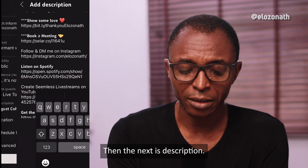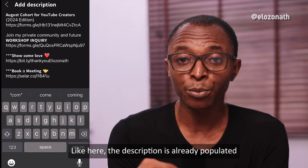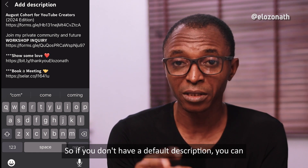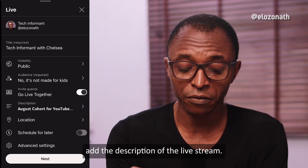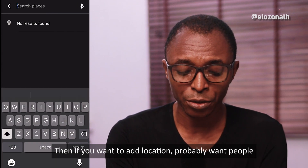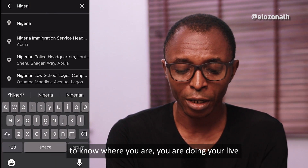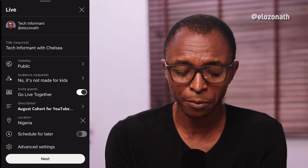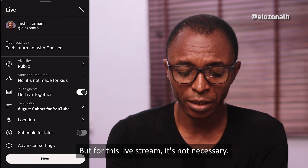The next is description. Here, the description is already populated with my default description. If you don't have a default description, you can add one for the live stream. Then if you want to add a location so people know where you are streaming from, you can select it — but for this live stream it's not necessary.